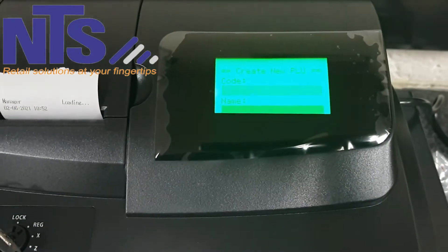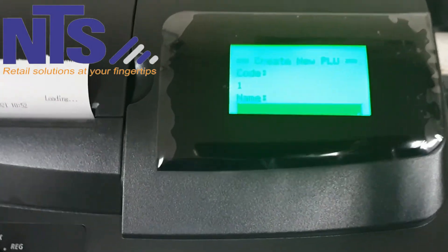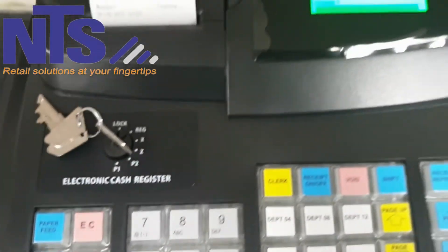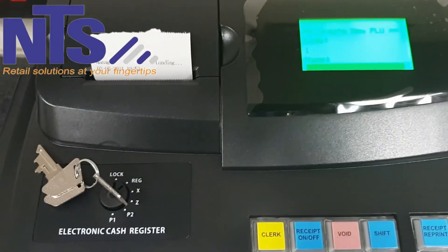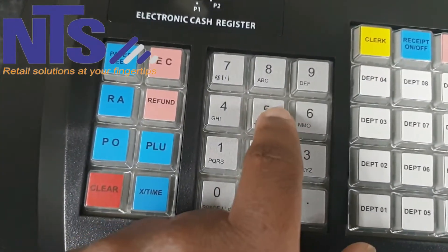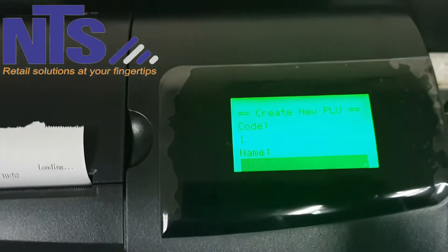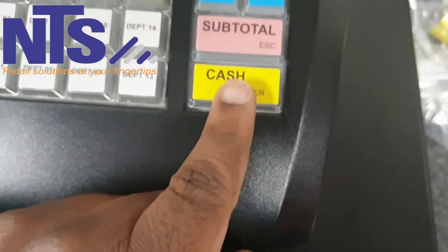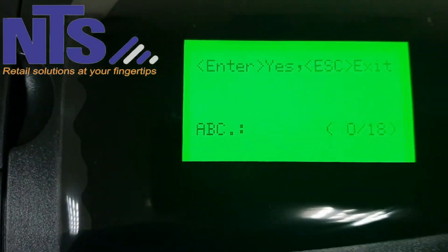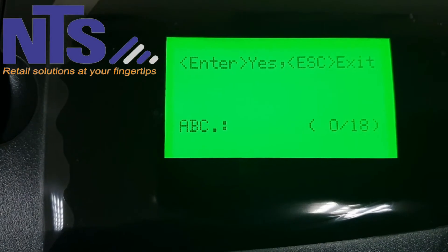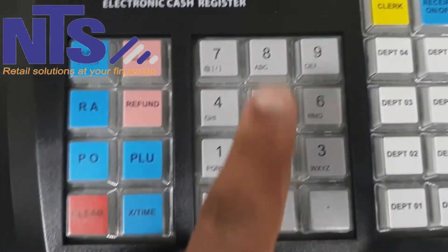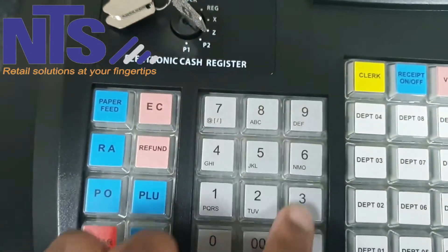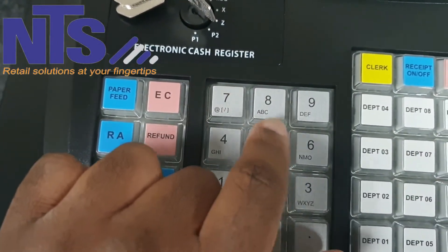Now you'll see the Name field with a black line under it where you can enter the item name. You use the keyboard buttons, but you'll notice that pressing them does nothing at first — you have to press Enter first so the machine recognizes that you want to enter a product name.